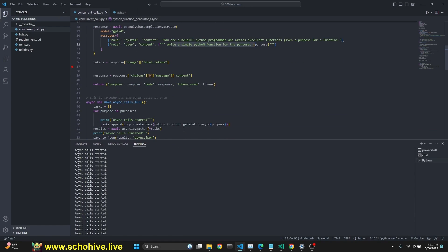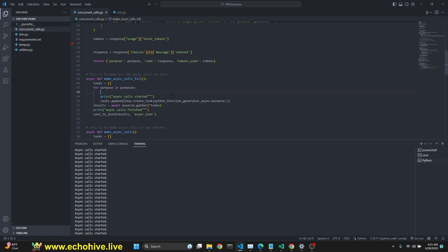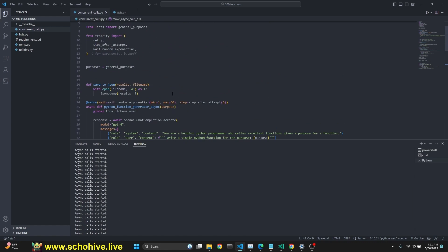So, we are dividing it into two right here. No matter, we are actually making 50 calls at the same time. We could have made 100 calls because we are applying Tenacity to retry in the case of a rate limit error, but I just didn't want to run into that just in case. I just divided it into two.